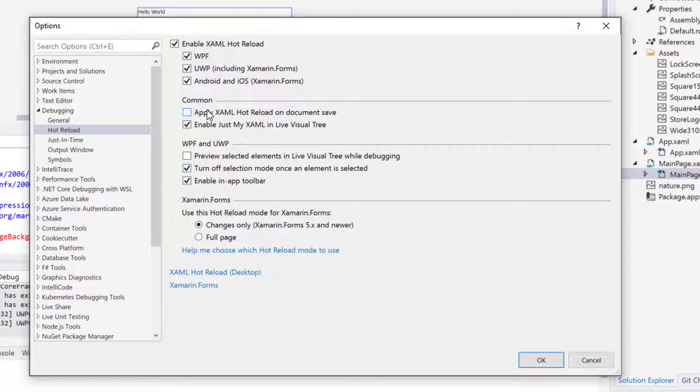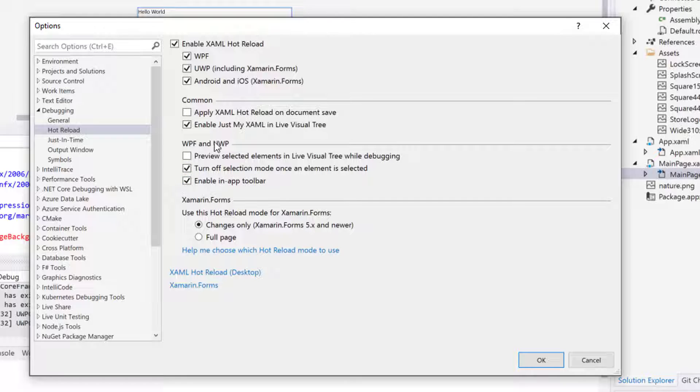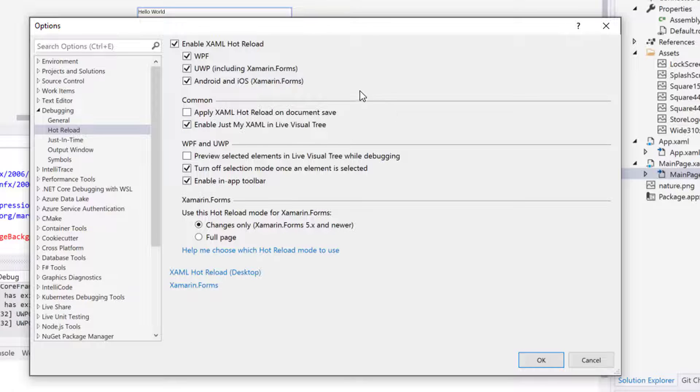Similarly, let's say if you want to enable or disable other options like enable just my XML in the live visual tree, you can disable this if you don't want. Similarly we can have enable in-app toolbar, we can turn off selection mode once an element is selected. Inside the full XML hot reload we can enable or disable particular options as well.